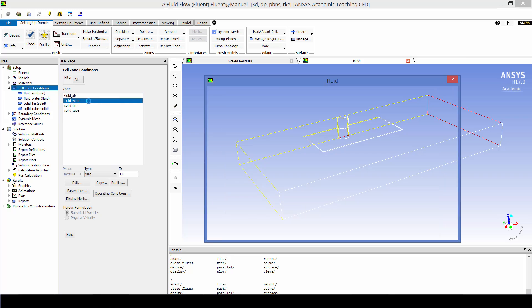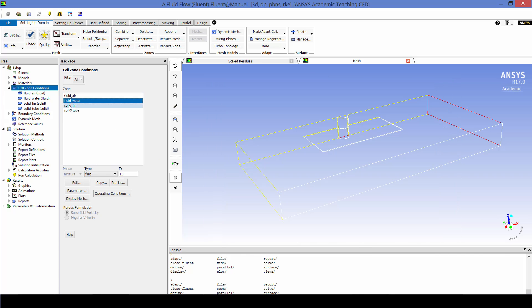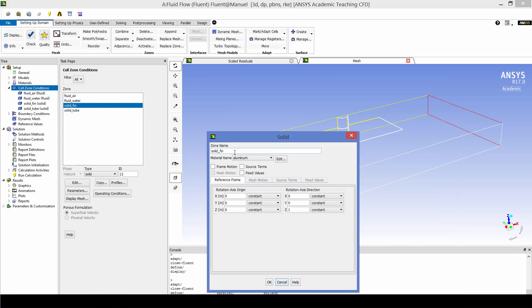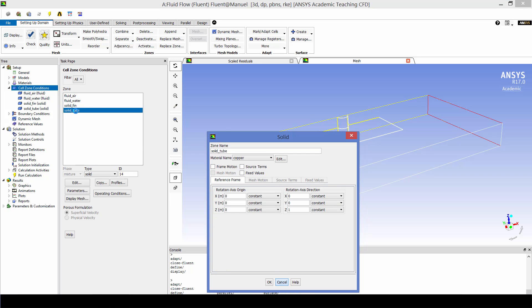For the fin we're using aluminum. There's where it's defined. And for the tube we are using copper.